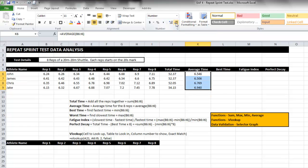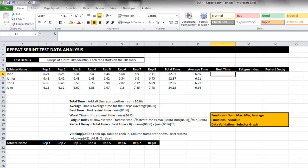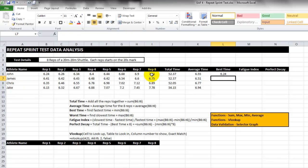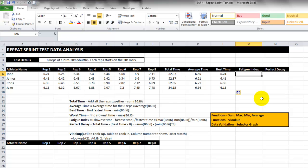Next one, the best time in this case is the smallest time so the function to do that is called min - equals min. So they're the easy ones. These ones start to get a little bit more complicated. A very common way to express performance during a repeat sprint test is to use something called fatigue index.